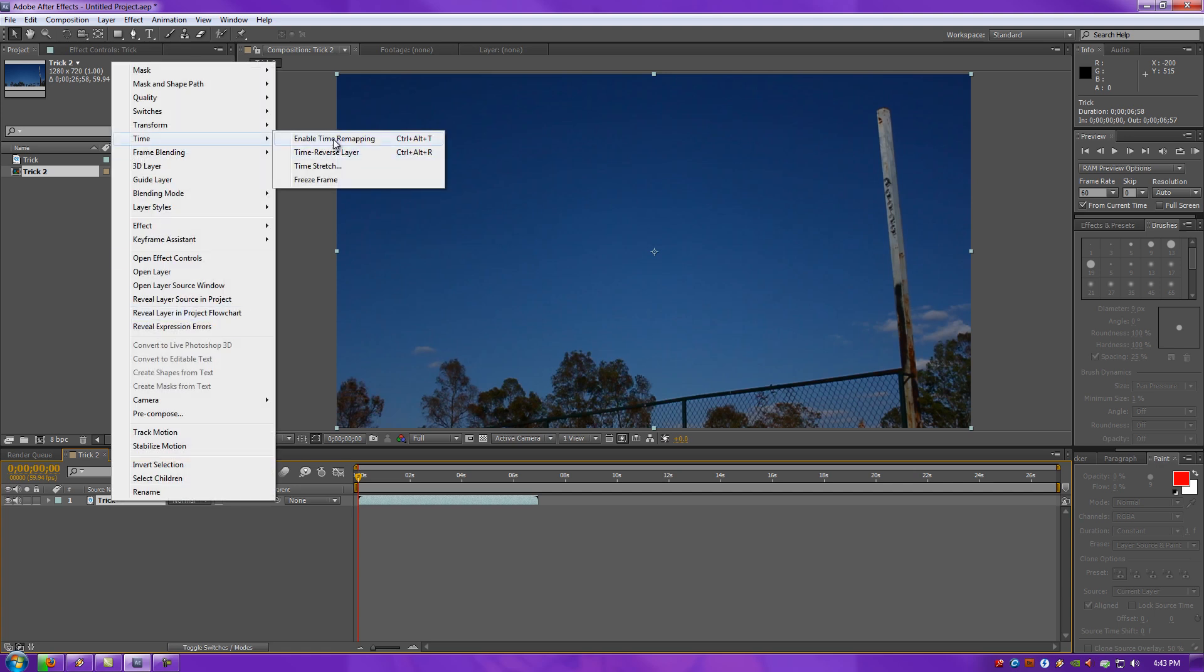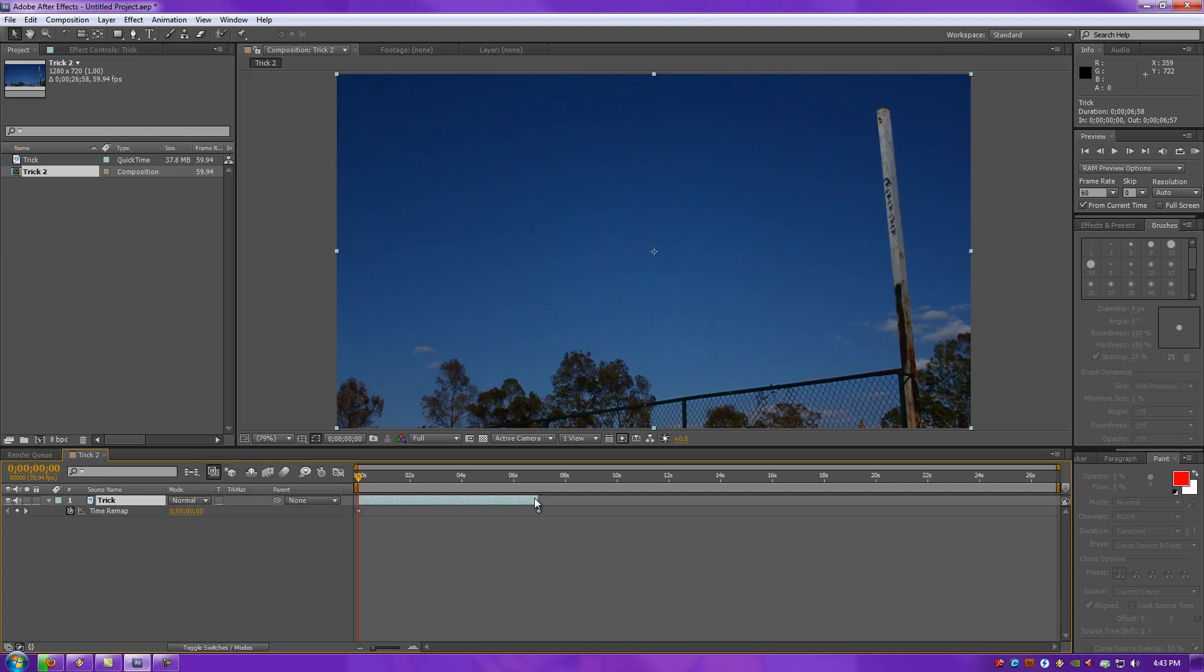Well, this is what you do. Right-click under your Layer Panel, go to right-click, Time, Enable Time Remapping. Now what you want to do is you want to drag out your footage all the way to the end of your Comp.